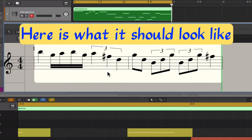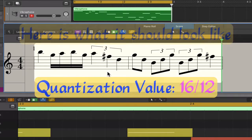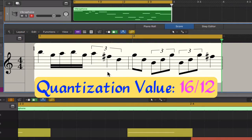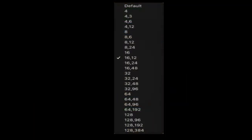This means we have to find a quantization value that can be divided by 3 and by 2. Logic allows us to enter two quantization values. For example, 16th-12 would include sixteenth notes and eighth and quarter note triplets. When we look at the quantization value pop-up menu, we see the possible combinations of quantization values suited for performances with mixed note values.